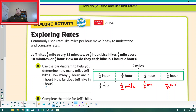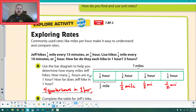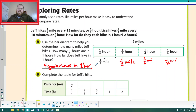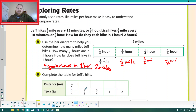There are four quarter-hours in one hour. How far does Jeff hike in one hour? He hikes two miles. So the time in hours and how far Jeff has hiked: he covers half a mile in one-fourth of an hour; in a half hour he's made it one mile; in three-fourths of an hour, one and a half miles; and in one hour, he's made it two miles.